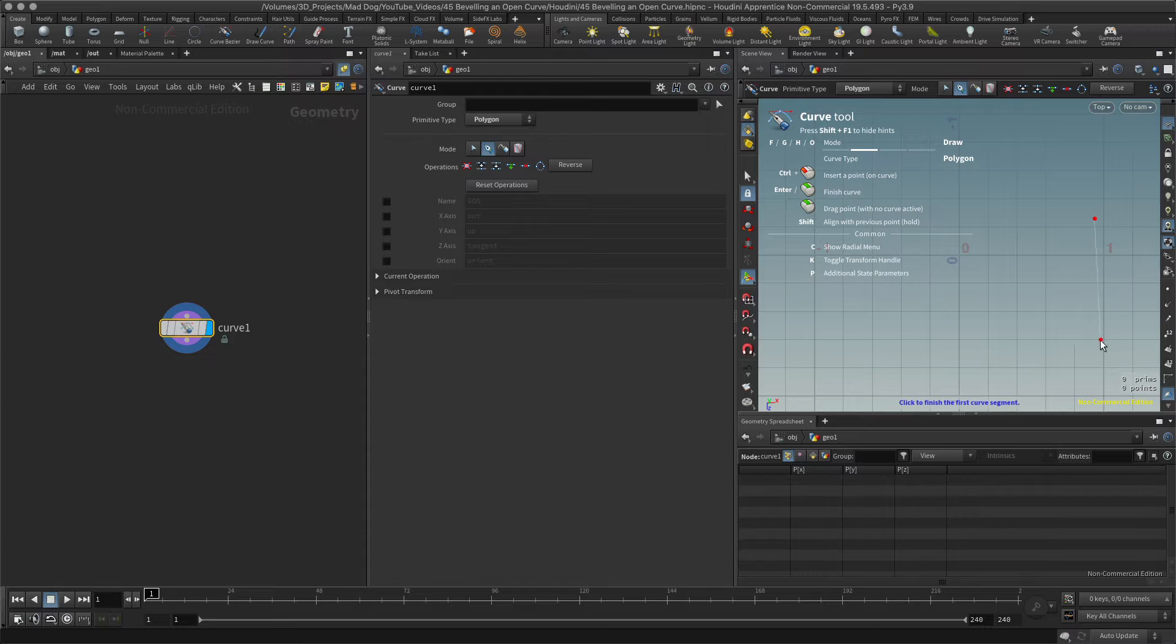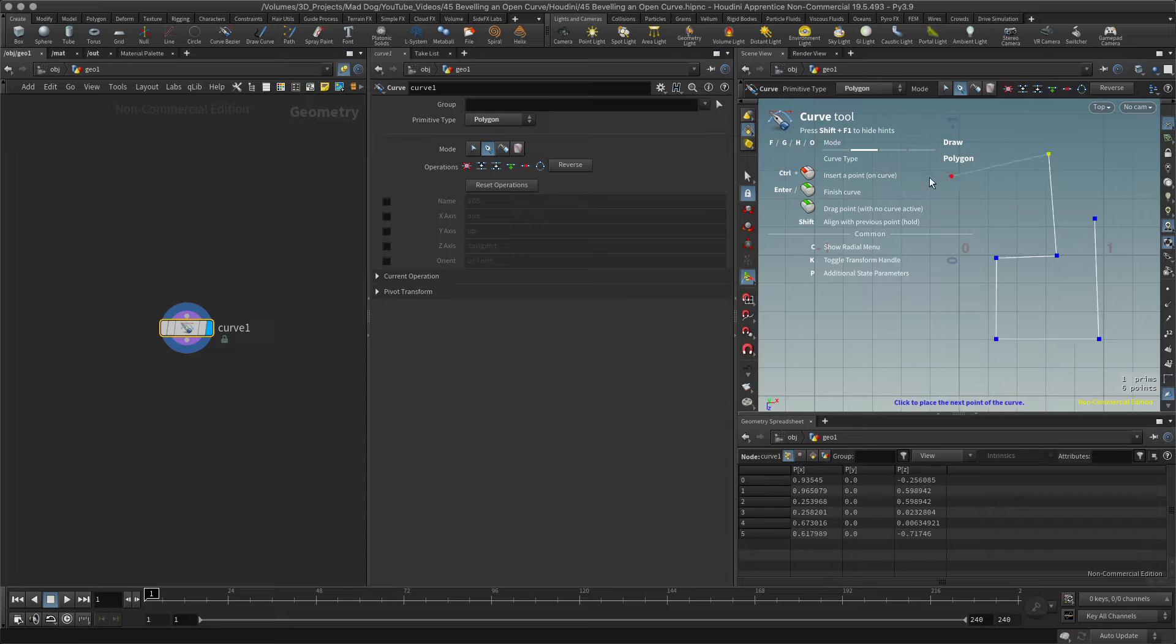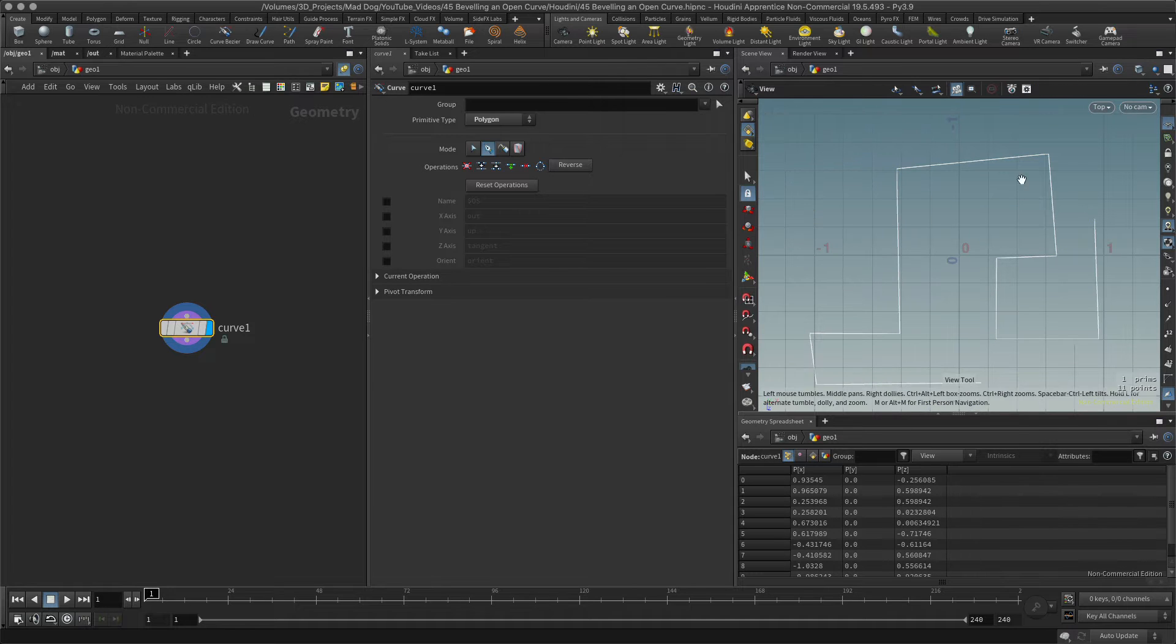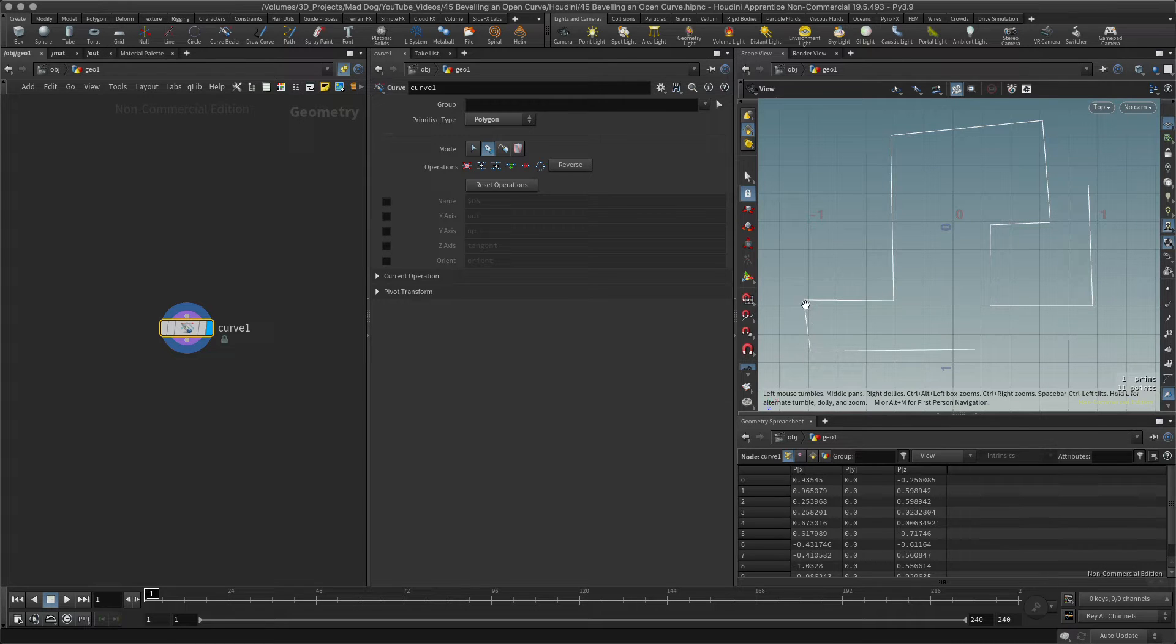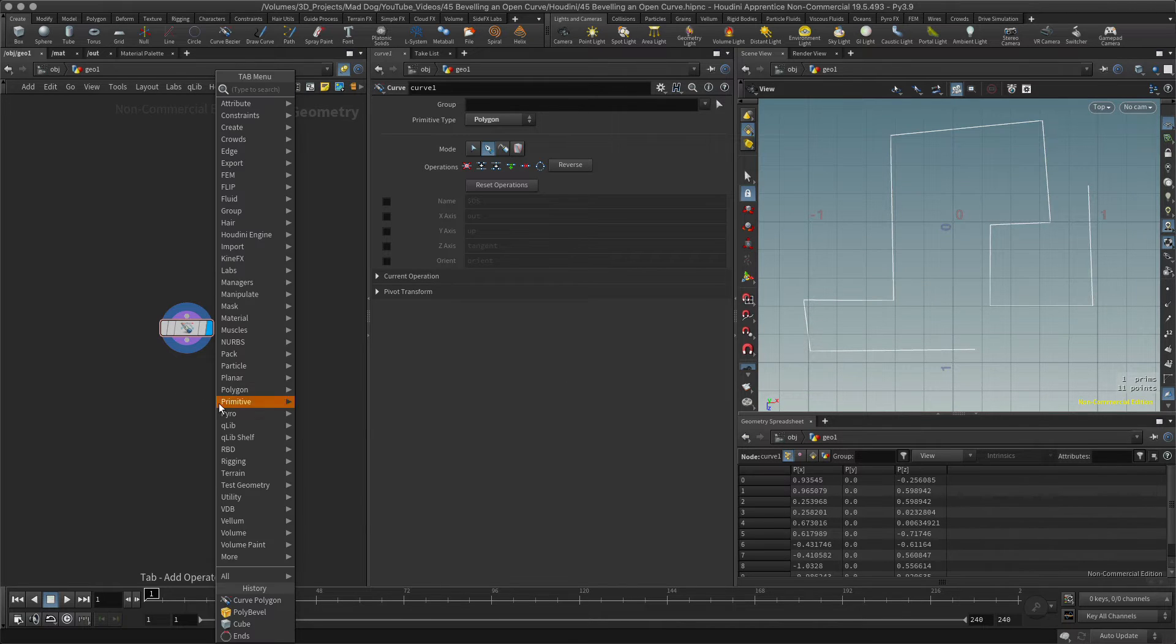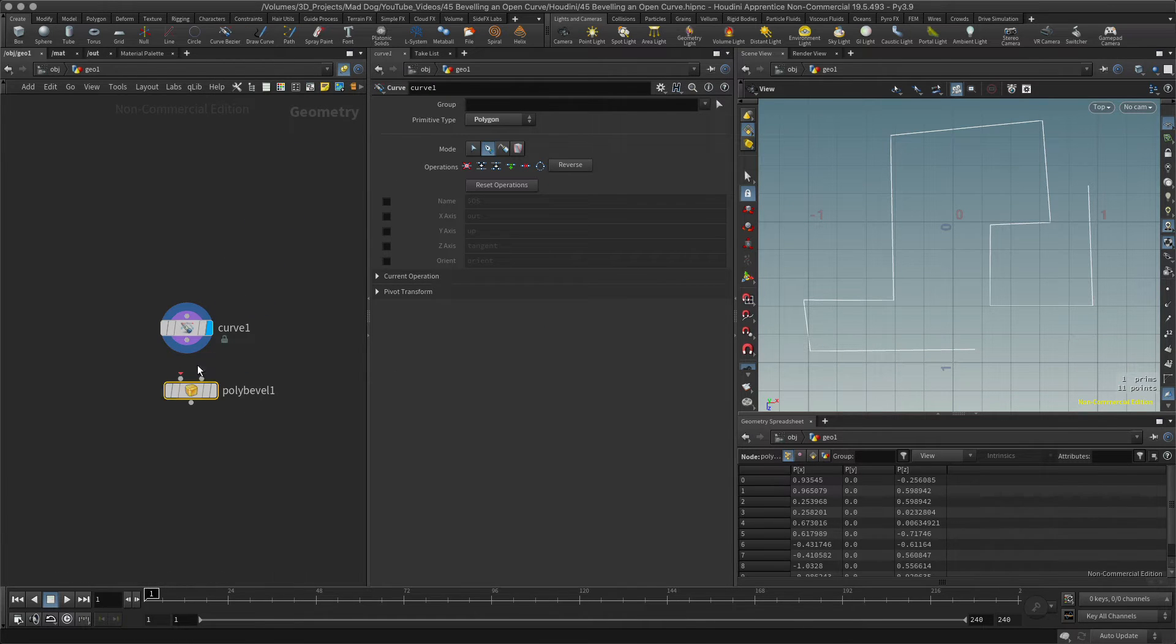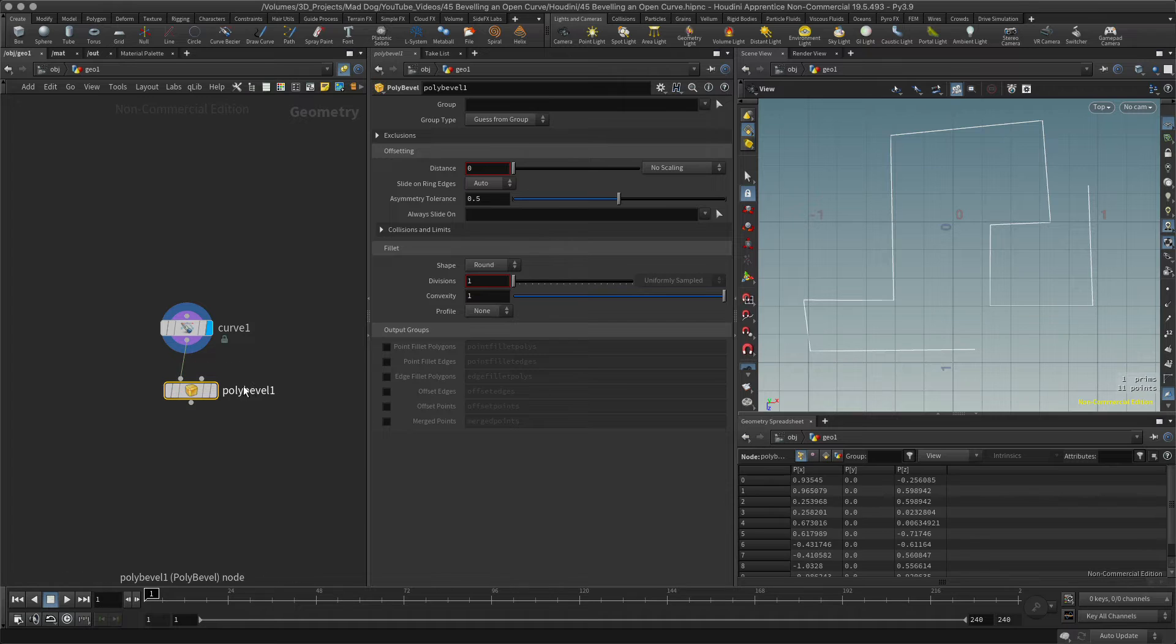Something like this, there we go. All right so there's my rather cool curve. Now let's say for example I don't want these sharp corners here, I want to bevel them, I want them to be kind of a smooth rounded shape. Well let's do that, let's create a bevel, poly bevel there we go.